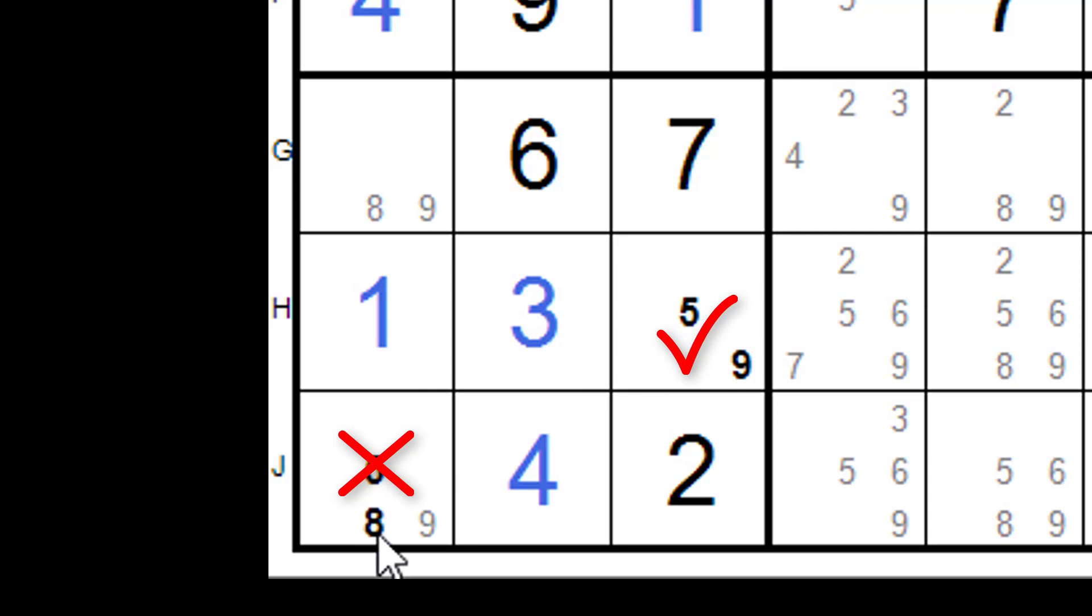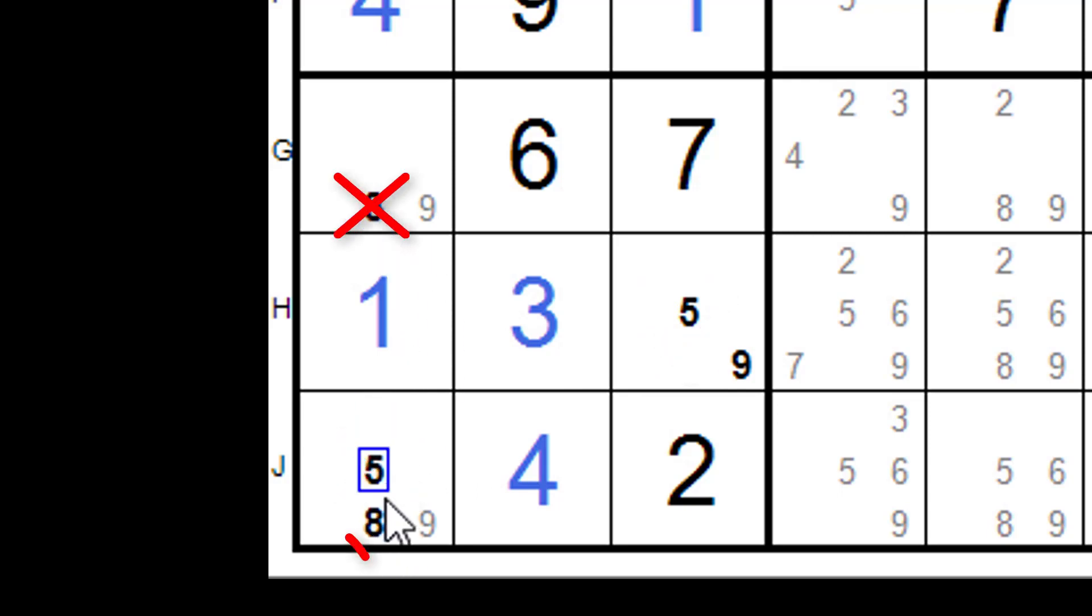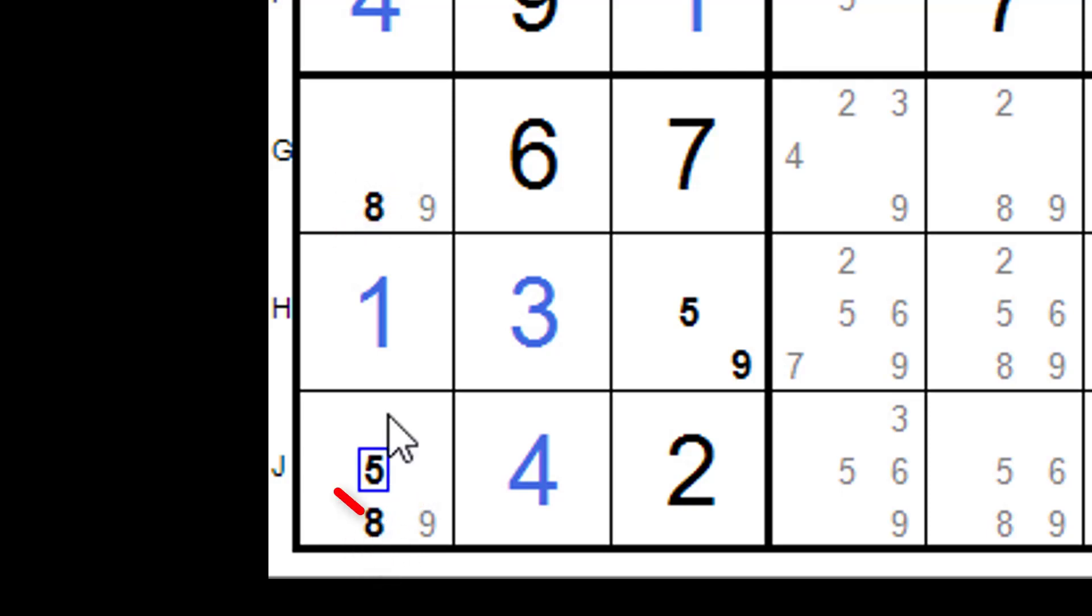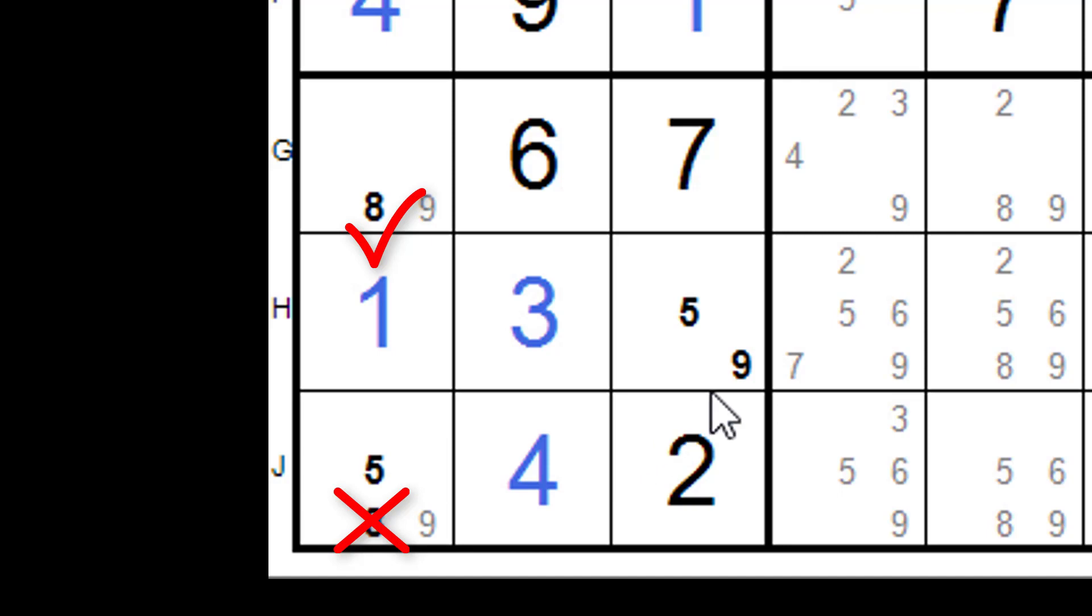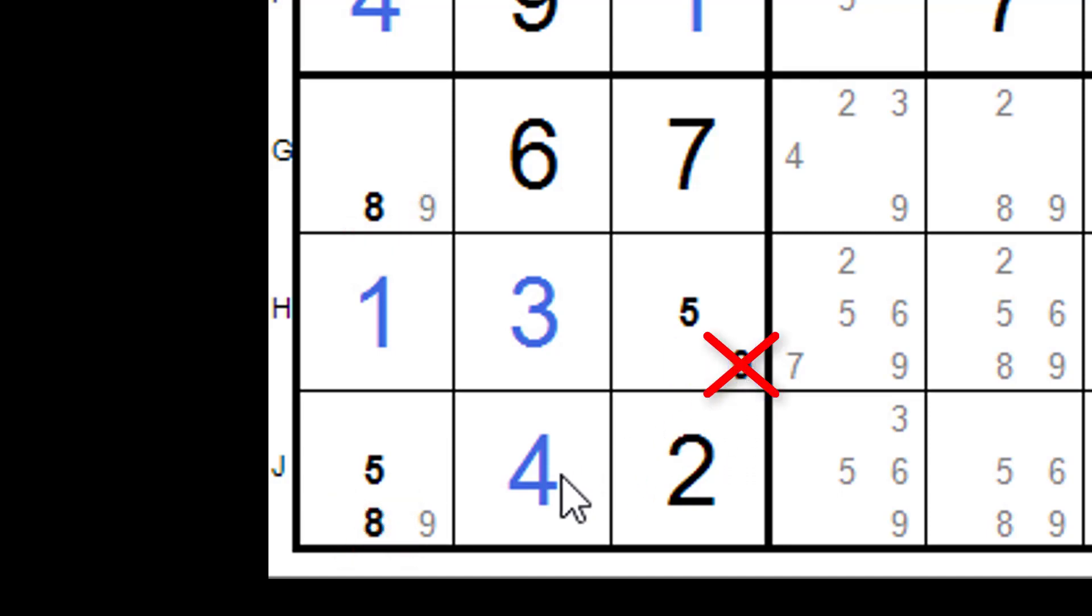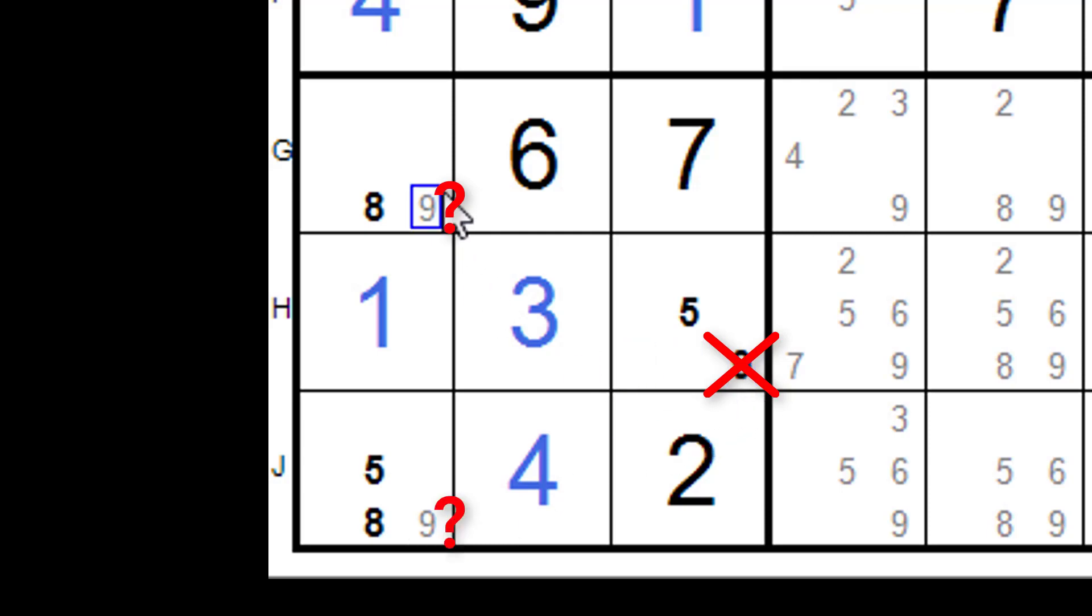And we can do here with the two eighths. If this is not an eight, then this must be an eight. Or if this is not an eight, this must be an eight. So there's a strong link there. But let's look at this nine here. If this is not a nine, we can say nothing about this. Or if this is not a nine, we can say nothing about this. So we know it's not a strong link. Is it a weak link?